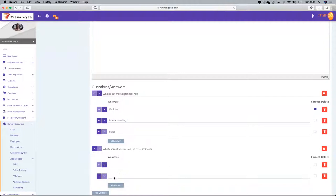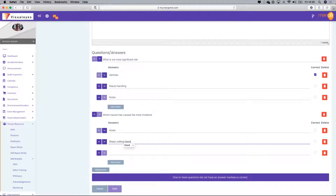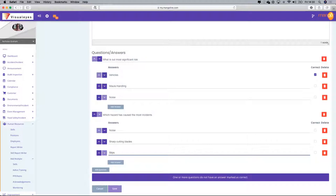I'm going to add three answers: noise, sharp cutting blades, and slips, trips, and falls. Let's say what's caused the most amount of incidents is sharp cutting blades.